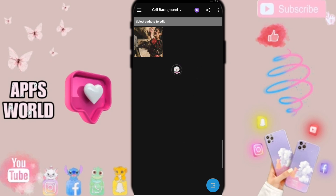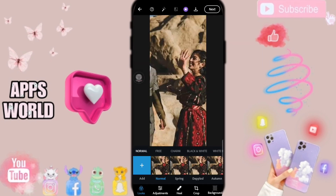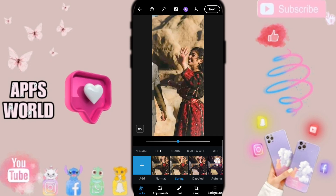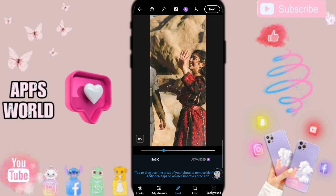You can choose to select any image you want — for example, this image. Then here on this page, you can edit your image. For example, these filters you can add here, or heal your image like this.